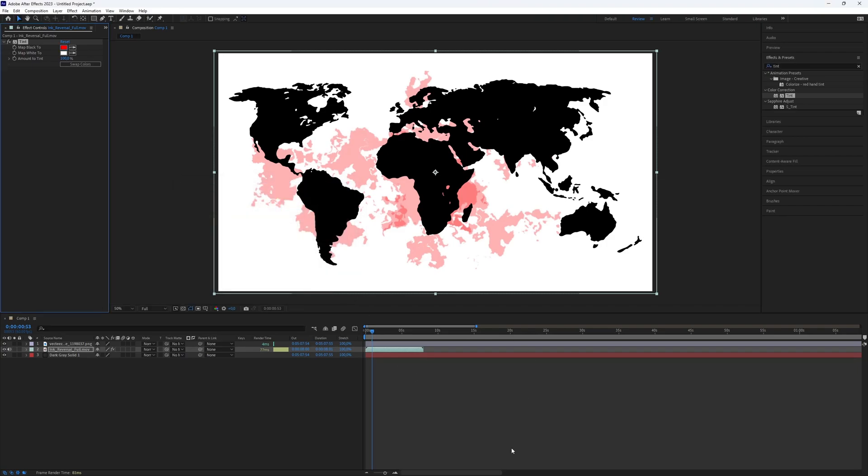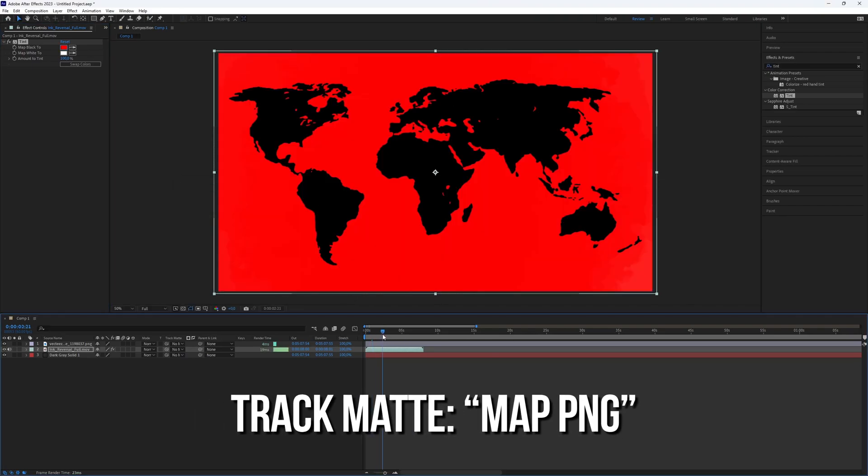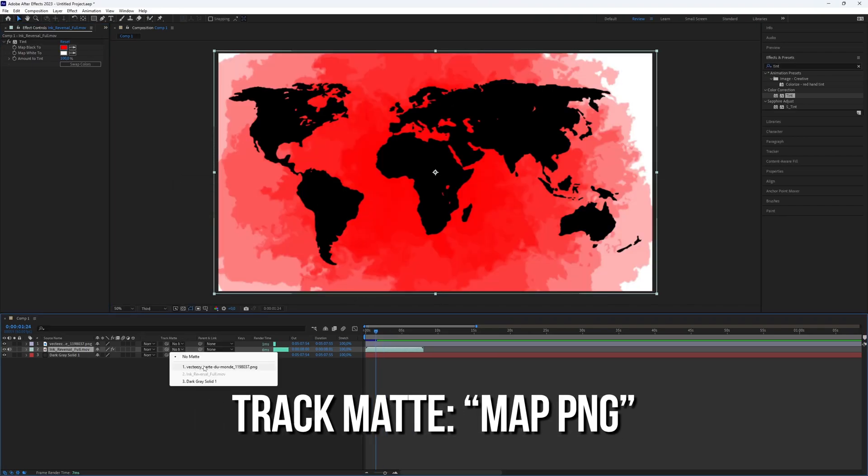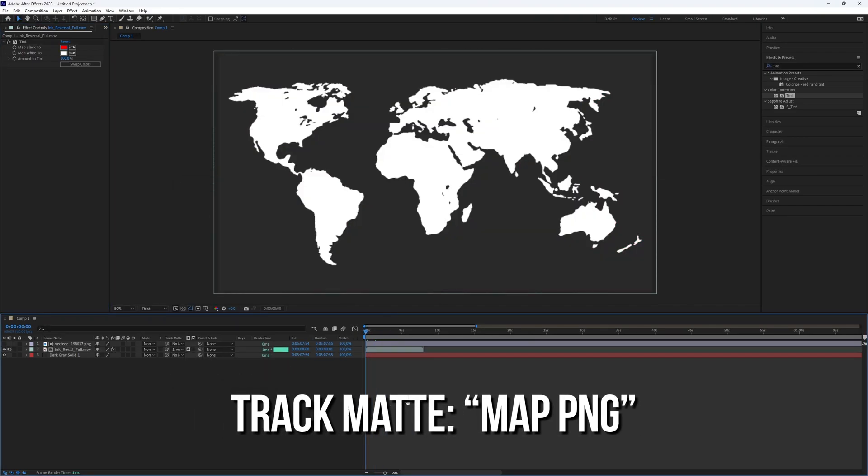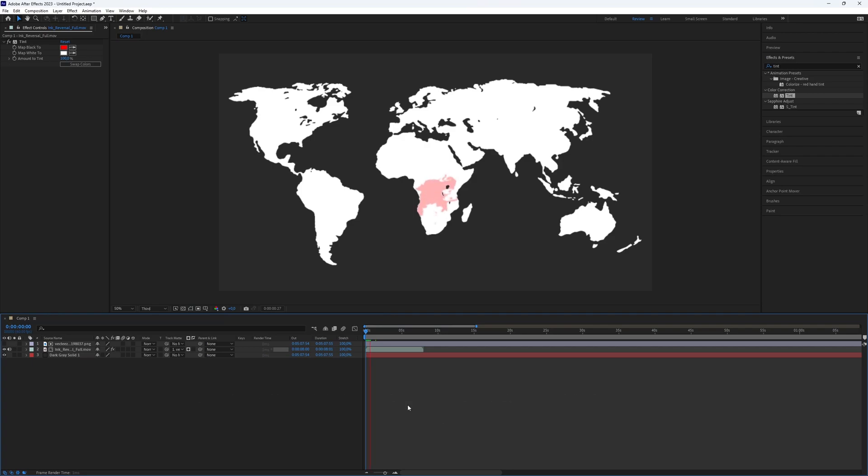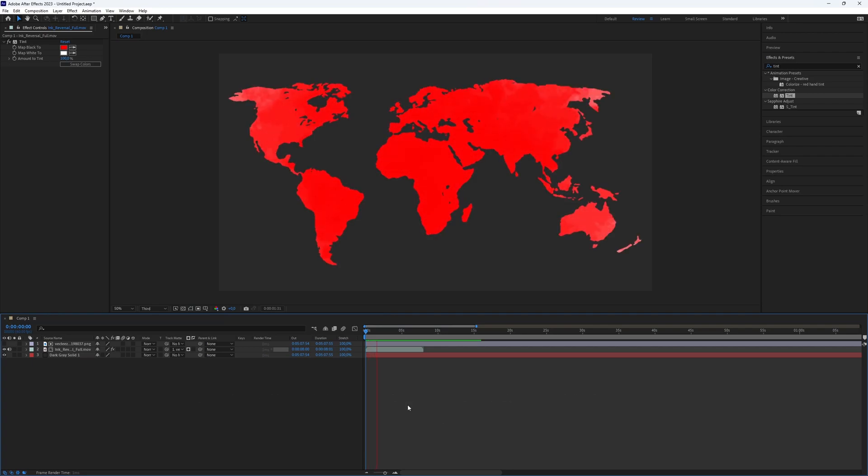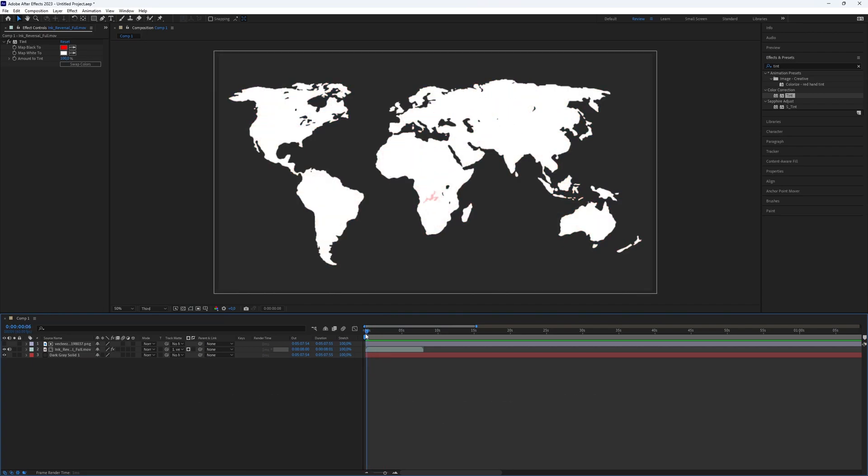This time I will choose red. We then need to set the track matte to the map PNG. Here we have it, a nice map animation. But we can make it even better.